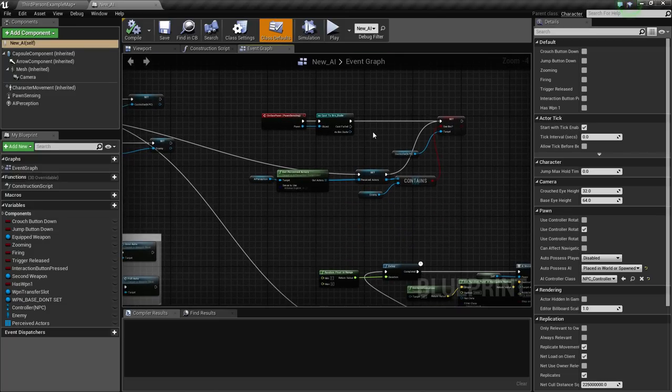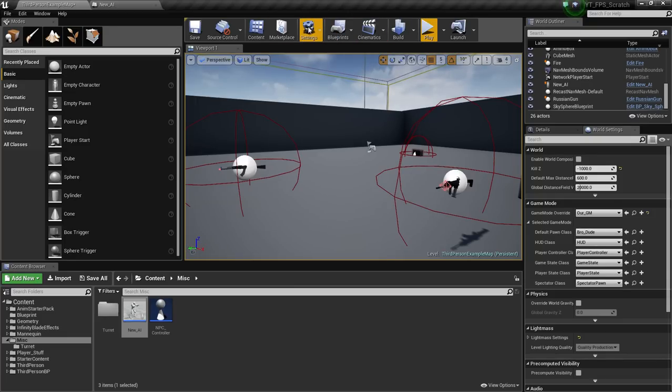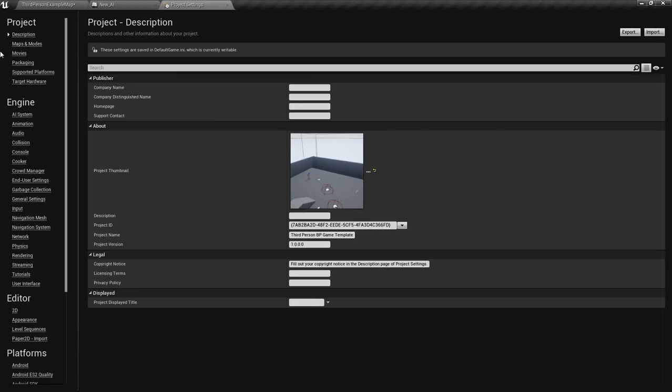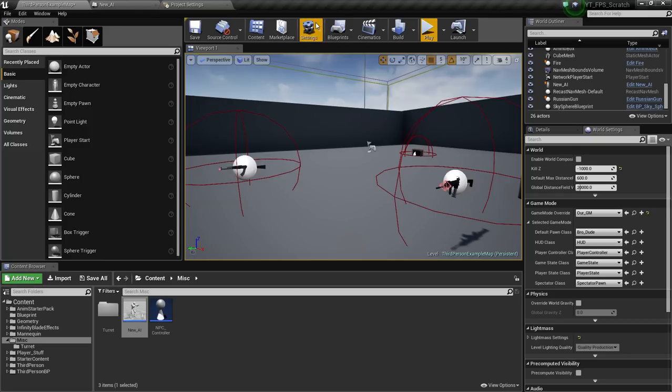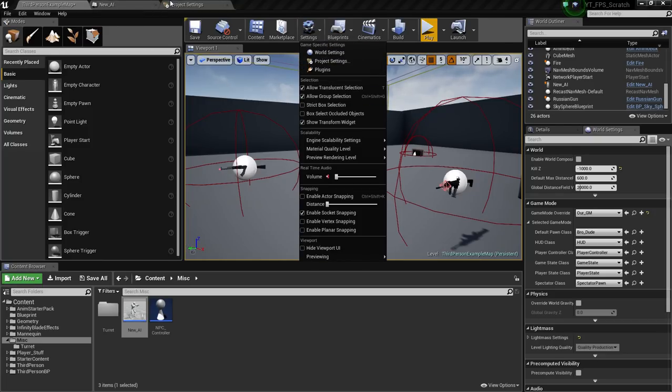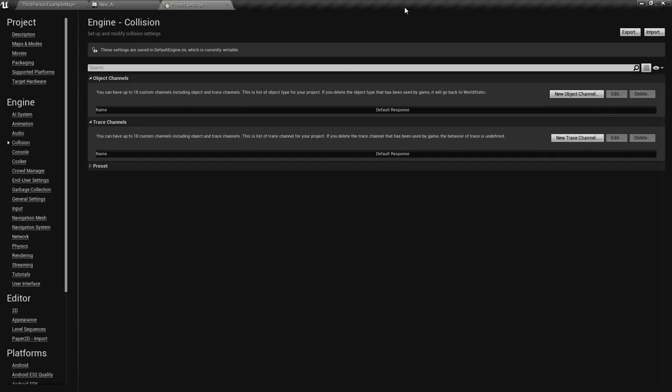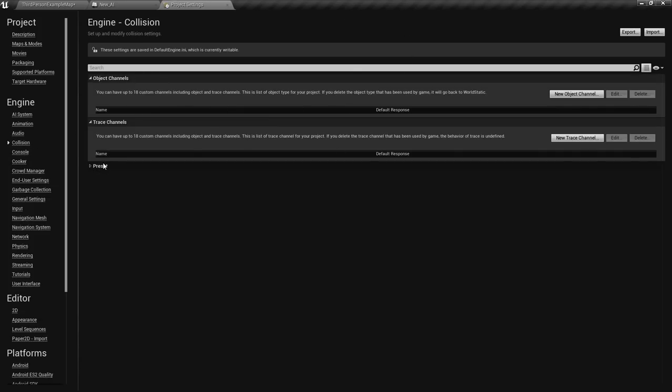What we're going to do today is create a custom collision field. I think that's just if you go to settings, project settings, and then collision, you'll have this.